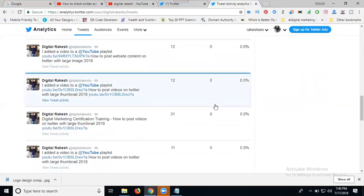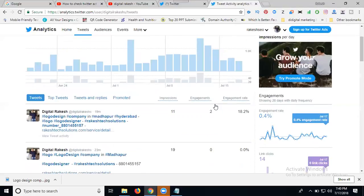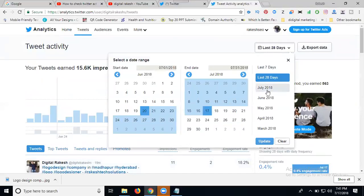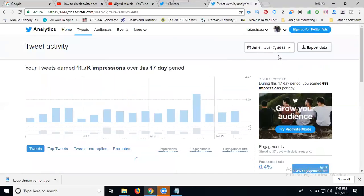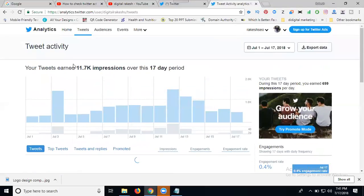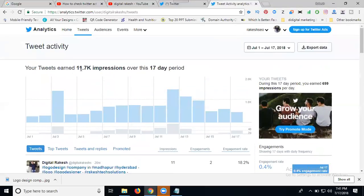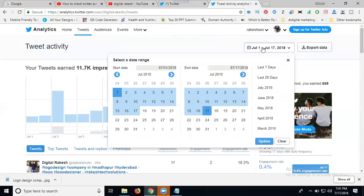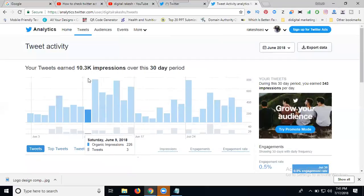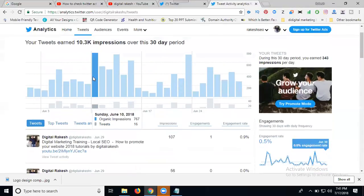Here you can check. In July, this report shows how many tweets. 17K impressions over the 17 day period. Your tweet info is 11.7K impressions. You can check for June month overall, which was 10.3K. Compare the 17 days of July with the complete June month. Now impressions are going to increase.